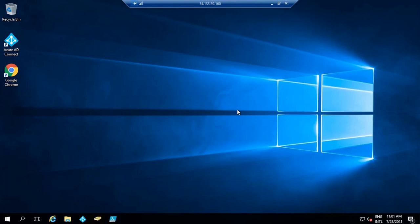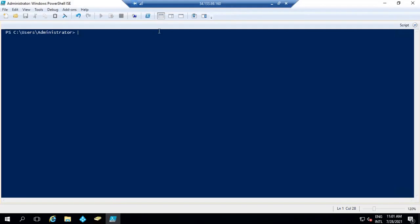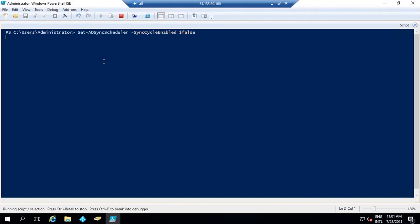Before performing any type of filtering in Azure AD Connect, we need to disable the sync scheduler. The command to disable the sync scheduler is: Set-ADSyncScheduler -SyncCycleEnabled $false. If you do not disable the sync scheduler before making filtering changes — such as filtering domains or OUs — those changes will not be synchronized to Azure Active Directory. That is why we disable the sync scheduler first.